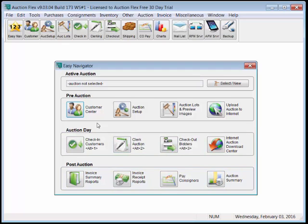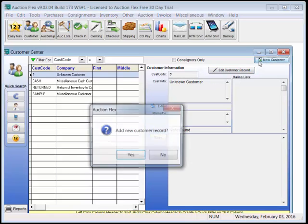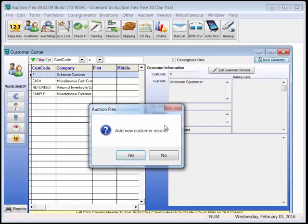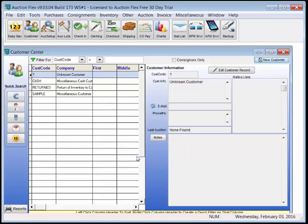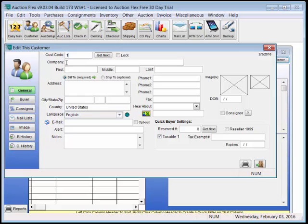We'll start by creating a consigner. We do this through the Customer Center, where we select New Customer, add a new customer record, and give this consigner an easy-to-remember consigner code. We fill out all the pertinent information.